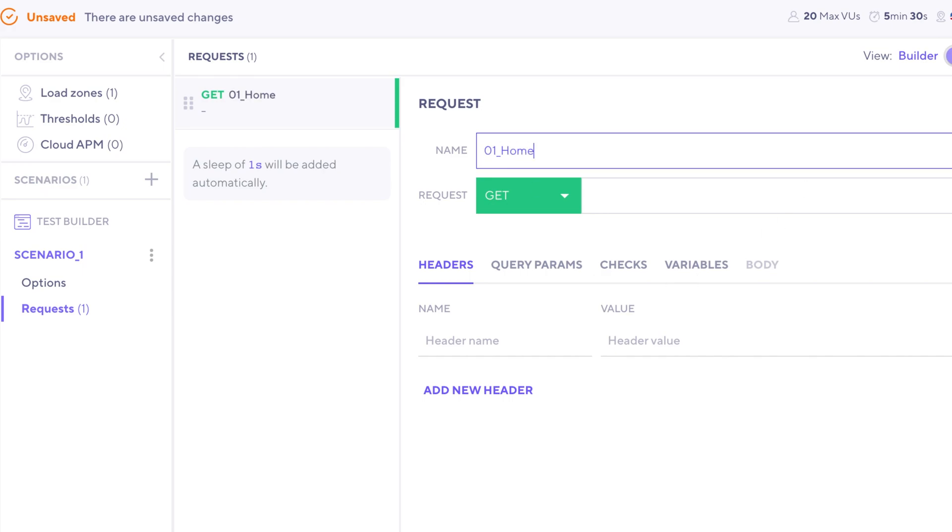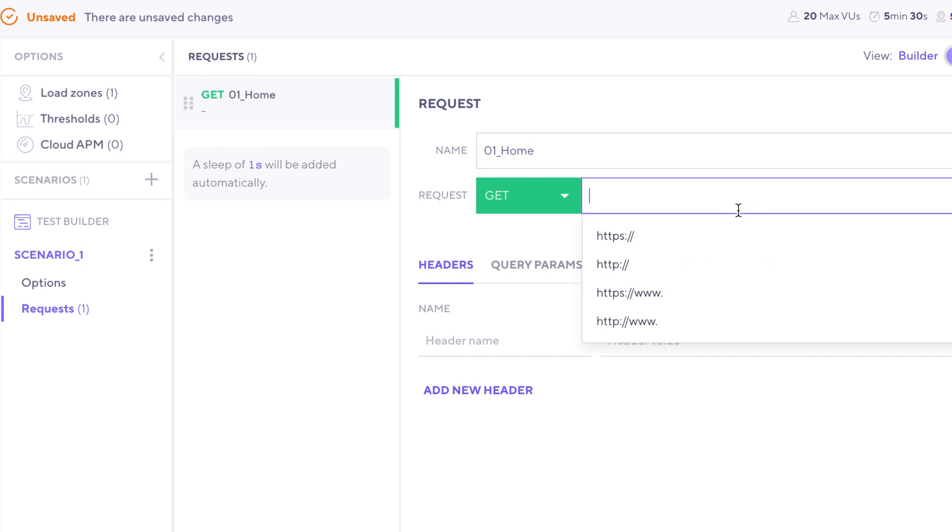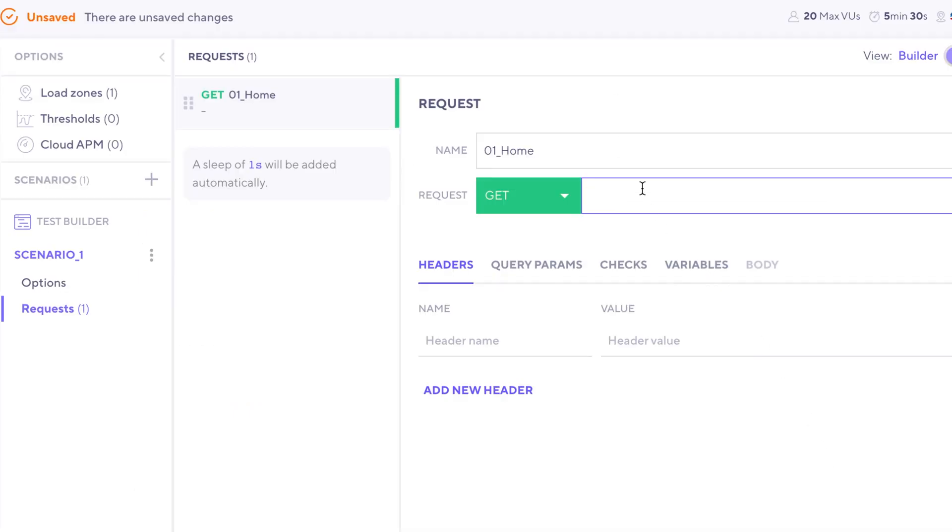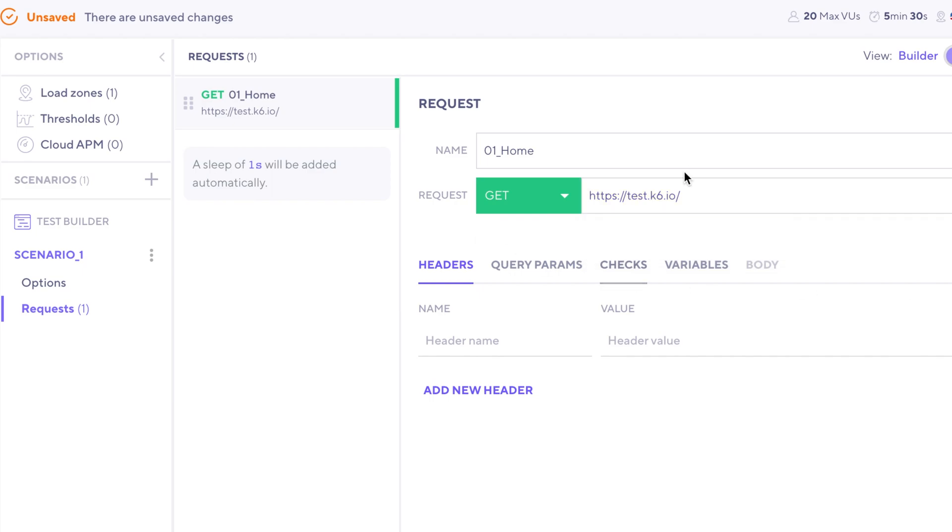And I'm just going to call this home. Now for this one, I'm going to be testing a test application. This is a demo website. So I'm going to copy the URL for this site, head back over to K6 Cloud, and paste that in.